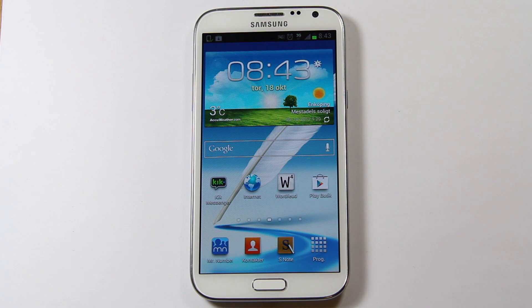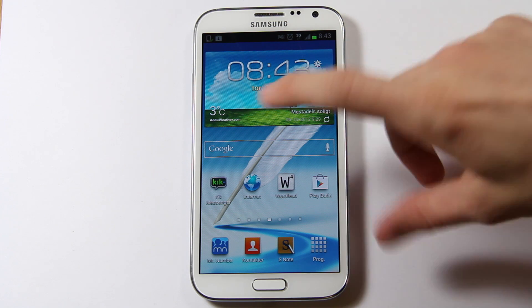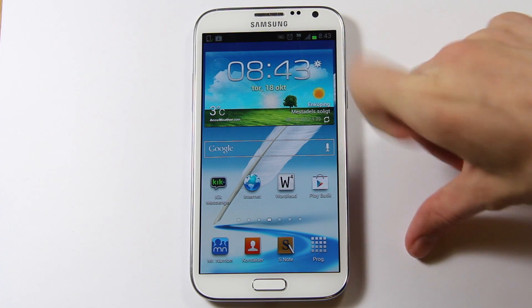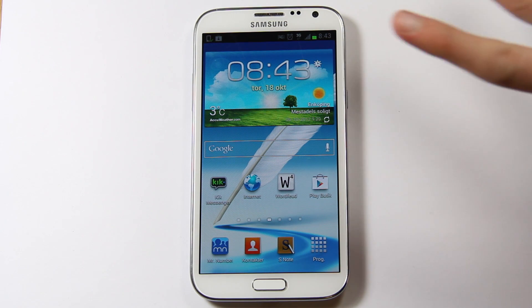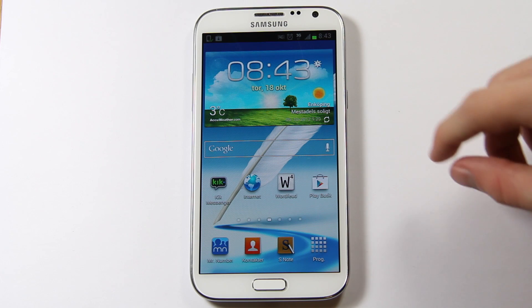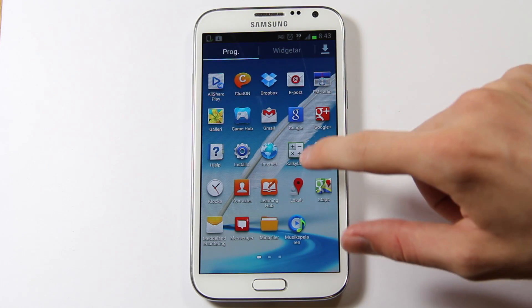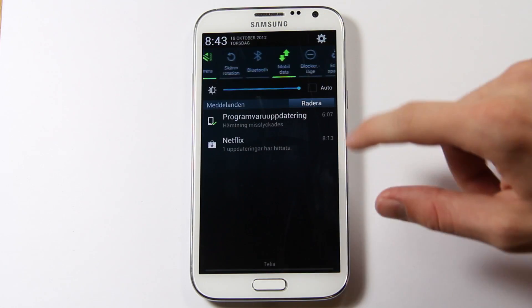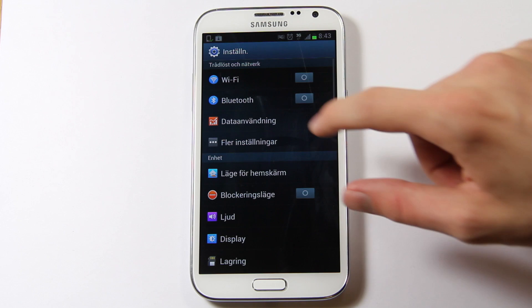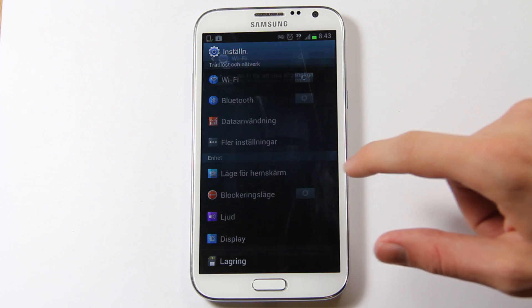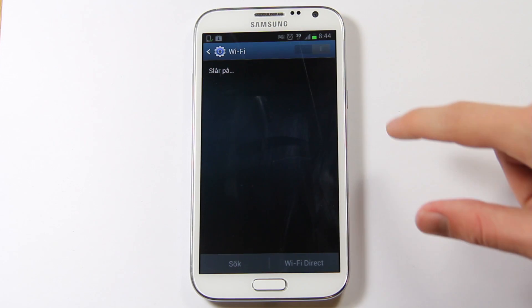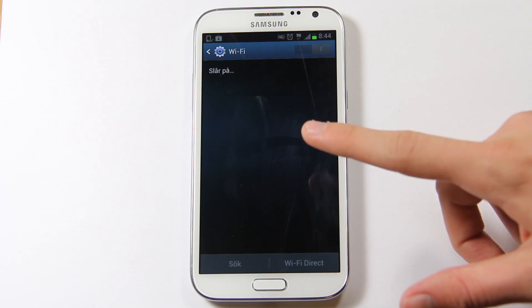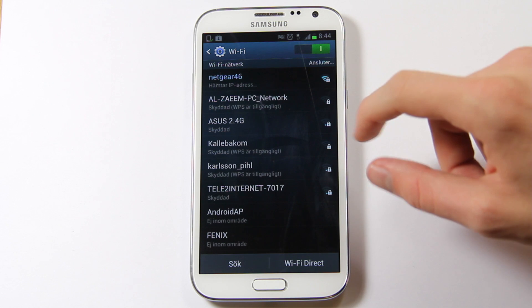Hey guys, so I saw that I got a new update for my Samsung Galaxy Note 2, and it's an update that I've been waiting for a few days now. So I'm just going to go ahead and turn on my Wi-Fi so I can update to the update, which should give me a cool new feature actually.